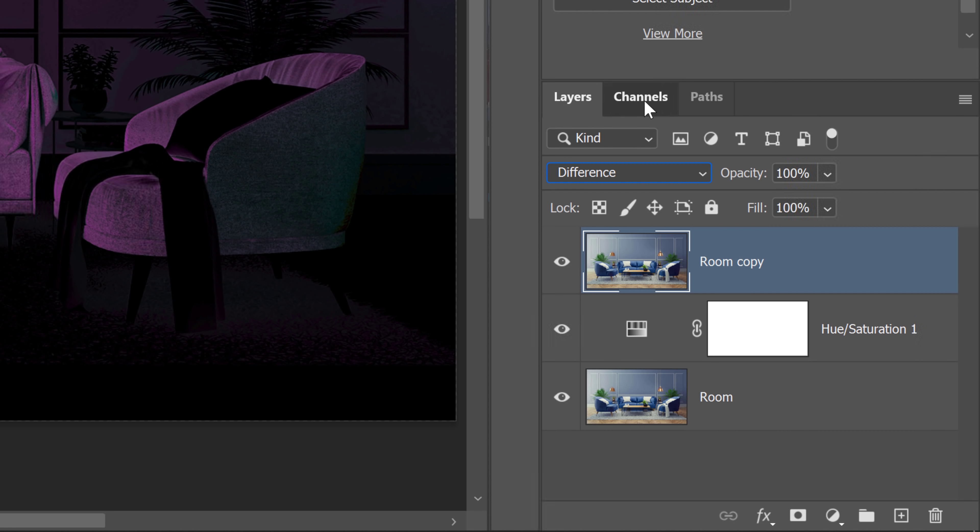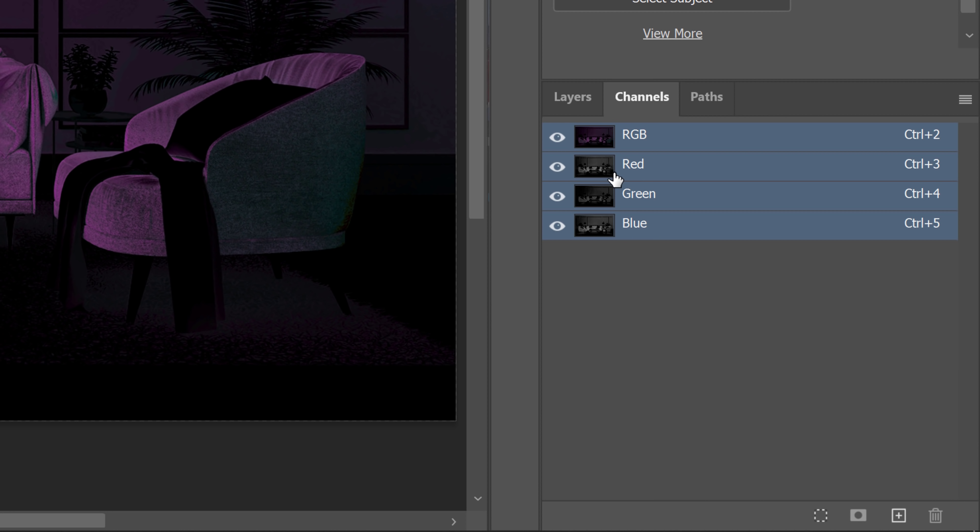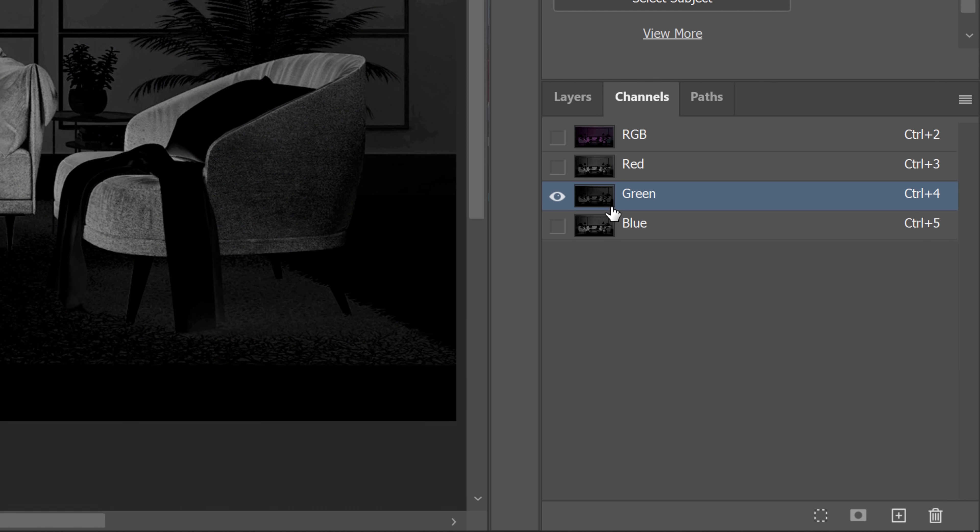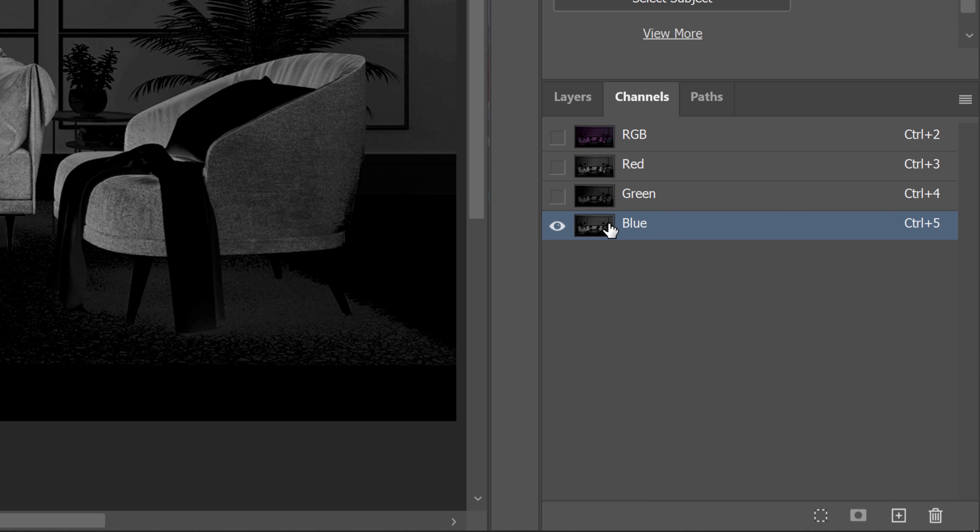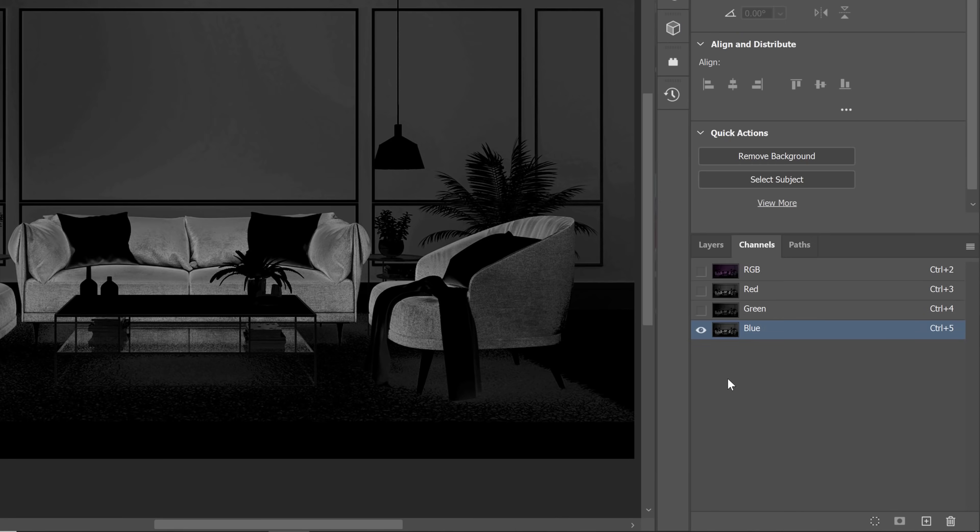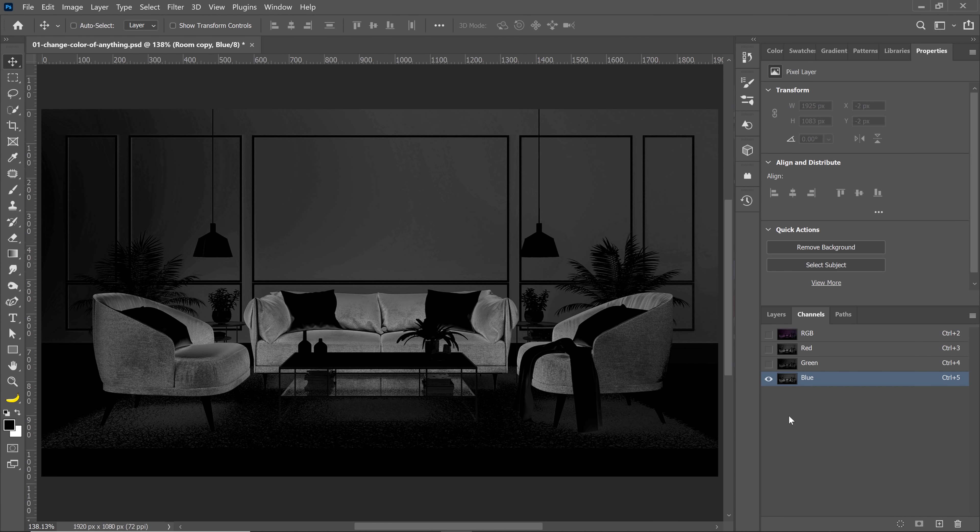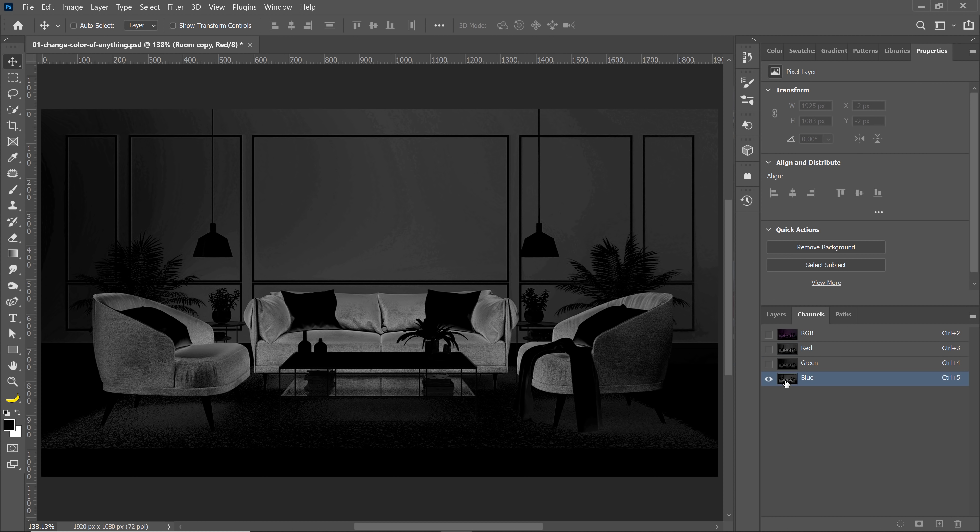With the channels panel, you can click on any individual channel and see which one has the most contrast between the things you want to keep and the things that you don't. The red channel and the blue channel, in this case, are close, but I think the blue channel has more contrast.